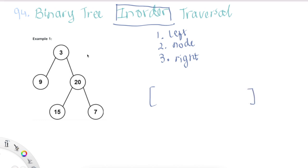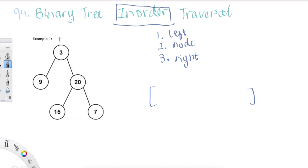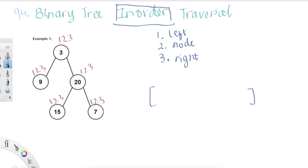I picked this example to go through because the example in the question only has three nodes, so I thought it would be more fun to do more nodes here. What I'm doing now is I'll write down the three steps on all the nodes, and we will go through each of the steps and then populate the returning result array.